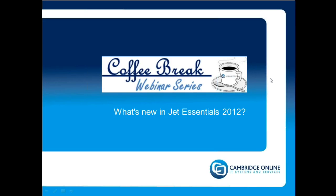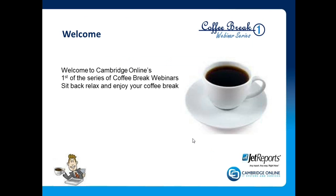Today's Coffee Break is what's new in Jet Essentials and I'd like to welcome everybody to this very first event. There are a few housekeeping rules that we need to have in place and I would ask you to keep your microphones switched off to avoid too much feedback during the presentation.